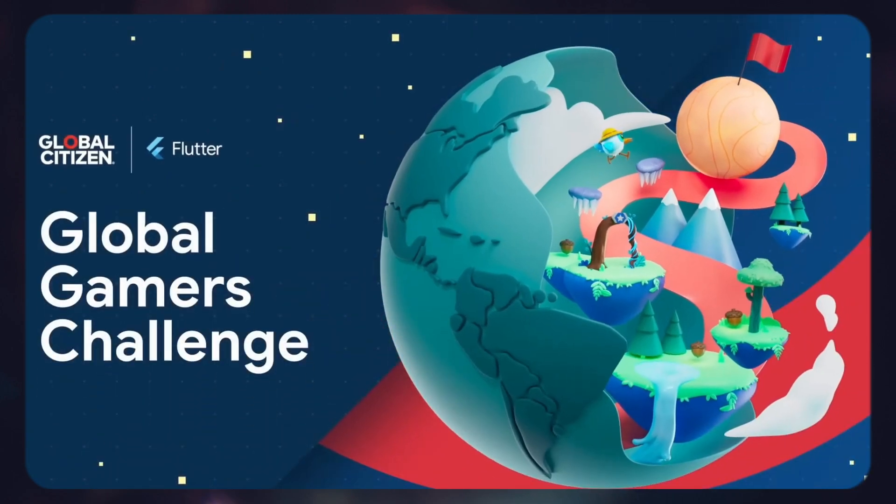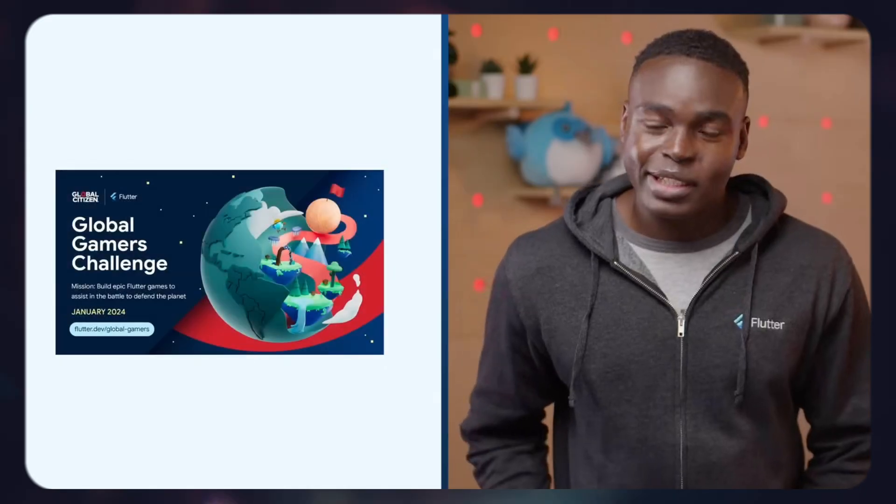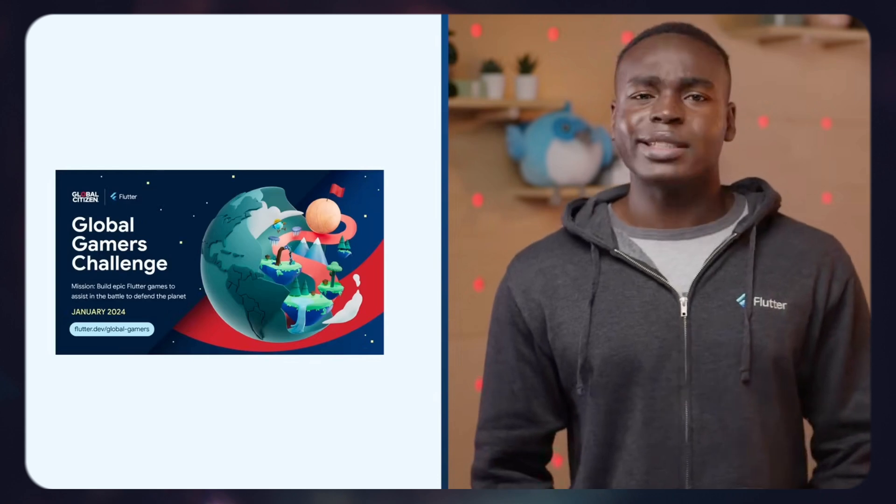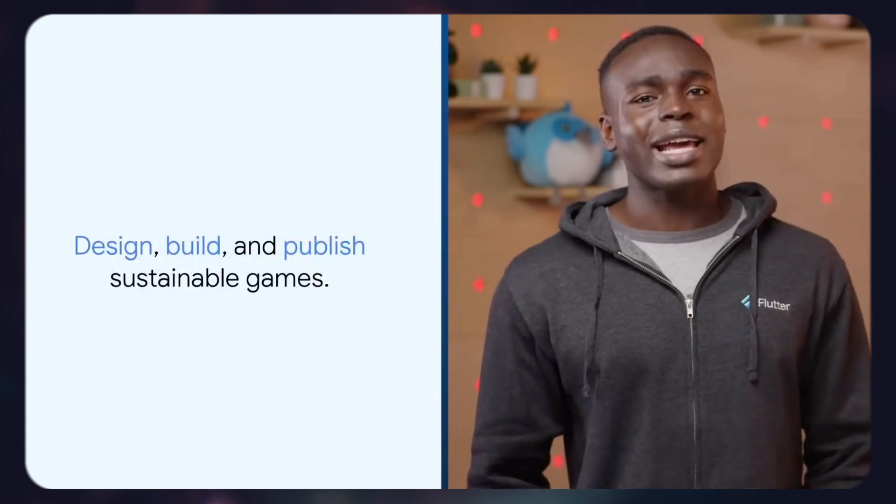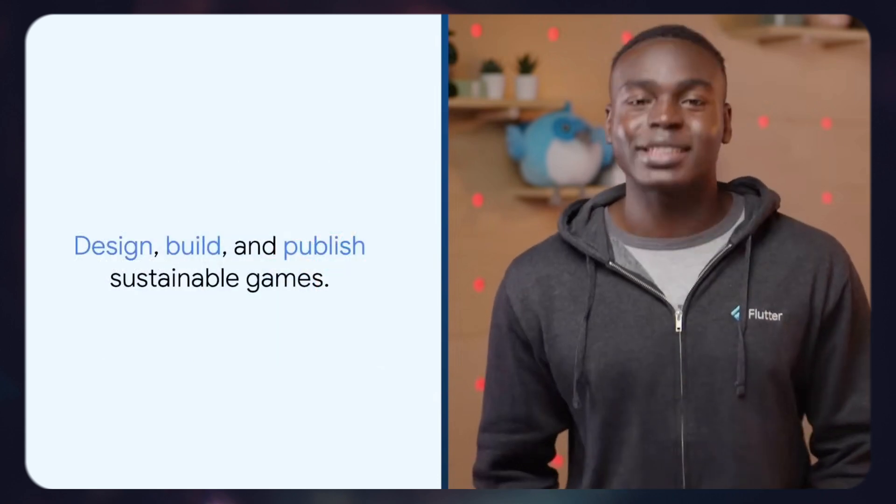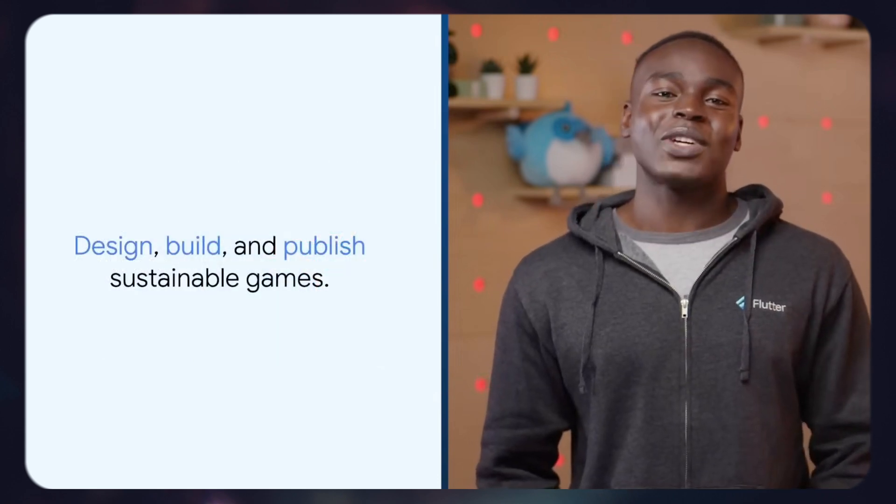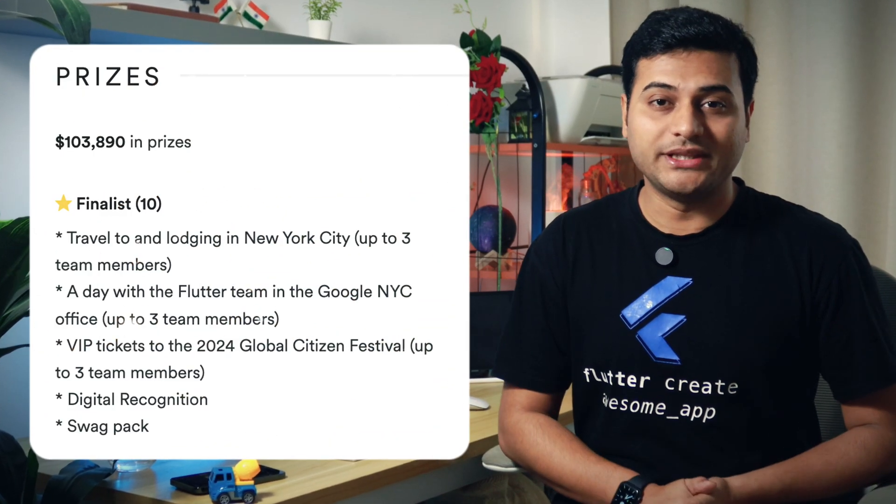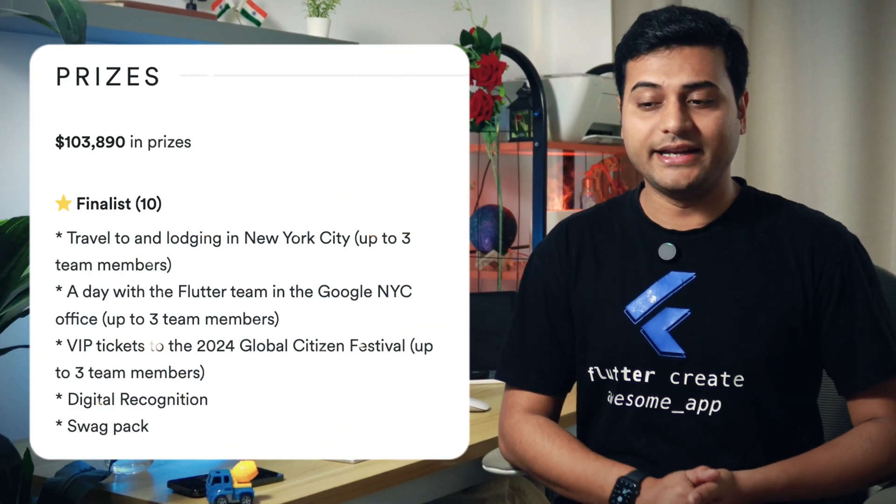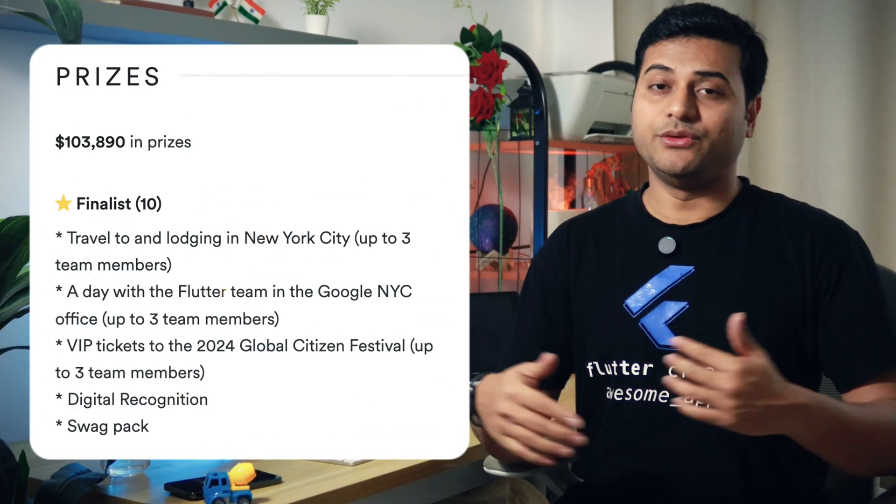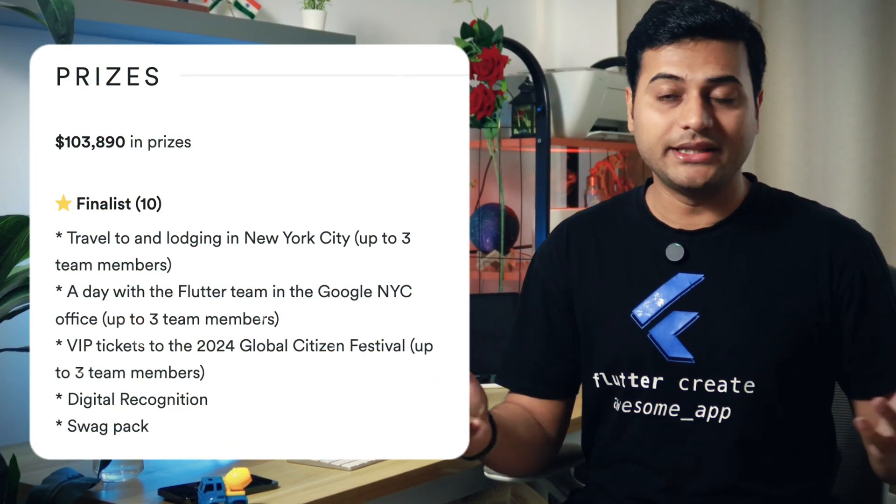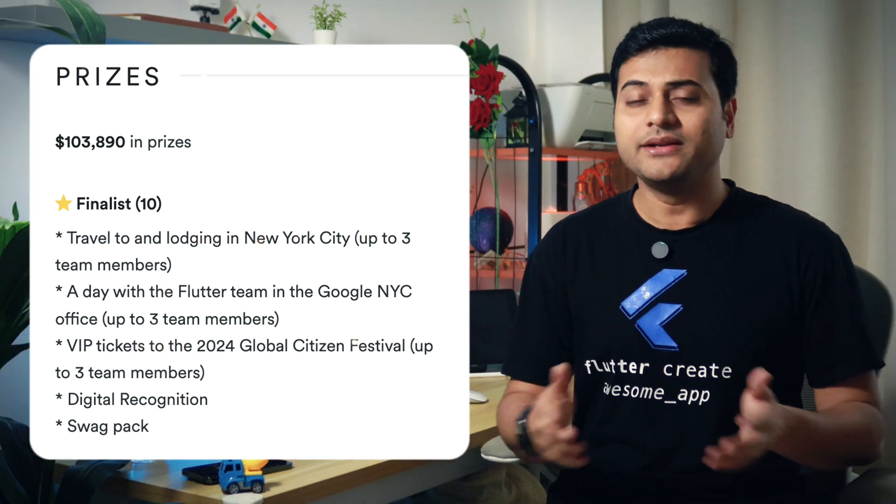The Global Gamers Challenge. In this eight-week challenge, Global Citizen is partnering with the Flutter community to design, build and publish sustainable games. I thought it was interesting and rewarding with awards and in-person opportunities. There were so many perks out there.